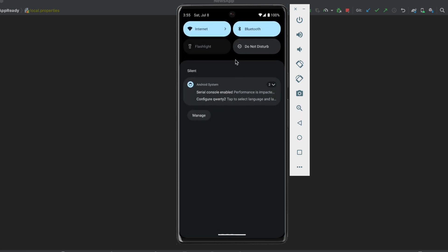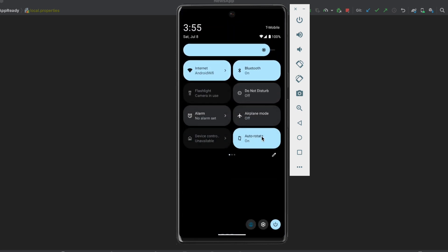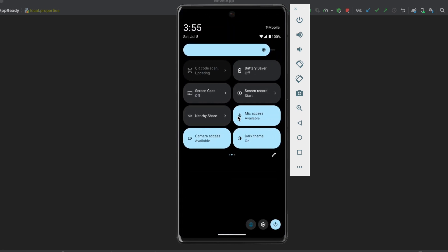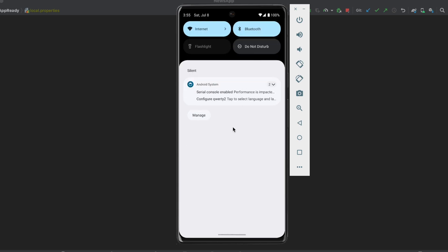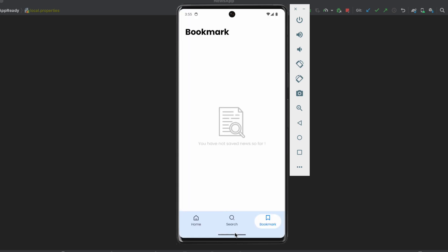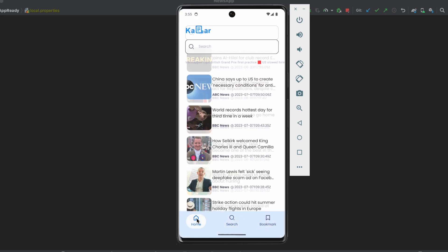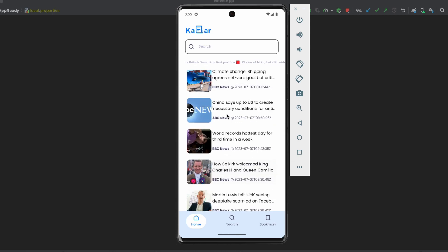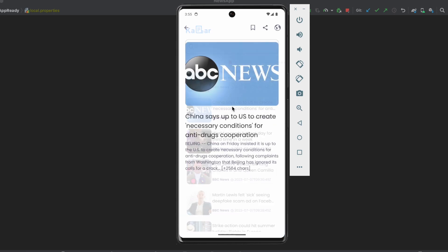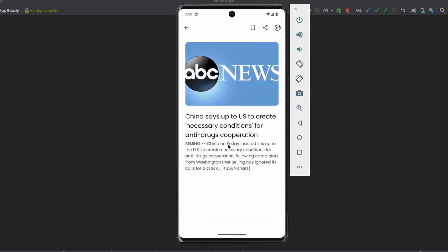And I'm going to switch to the light mode to show you the app in the light mode as well. And as you can see, here's the app in the light mode. It looks so good. Let's go into an article. And as you can see, this is how it looks like in the light mode.